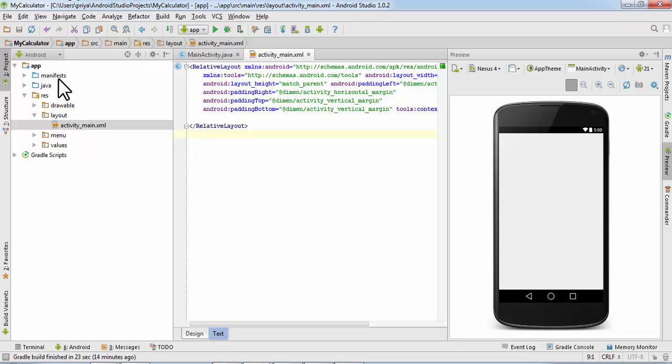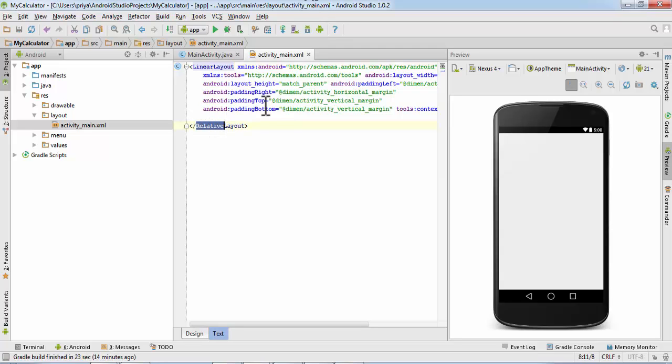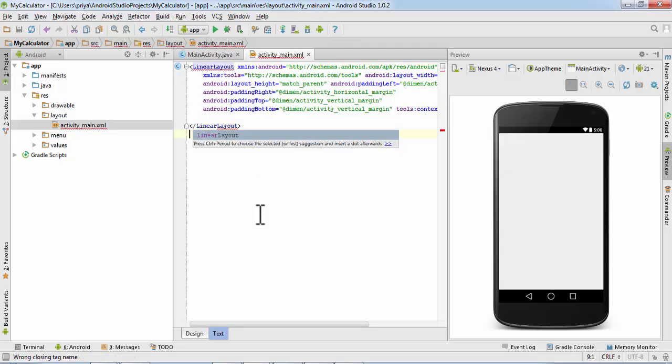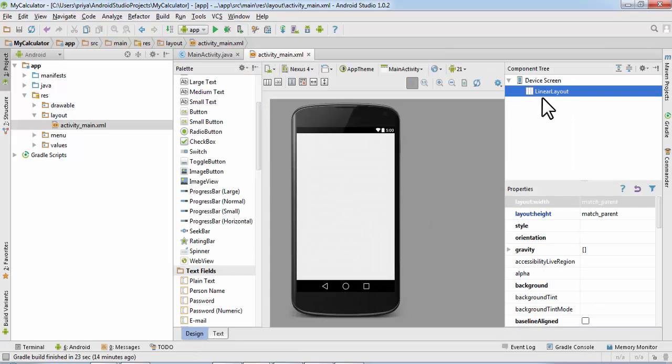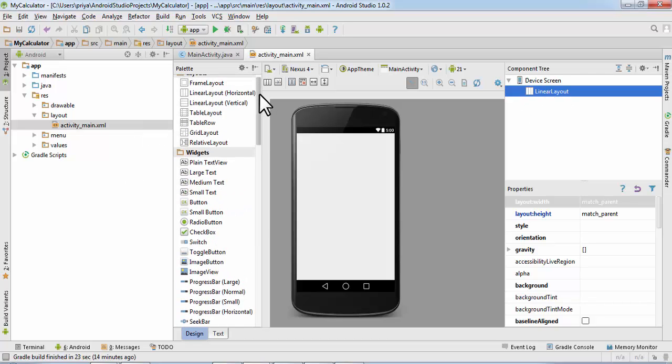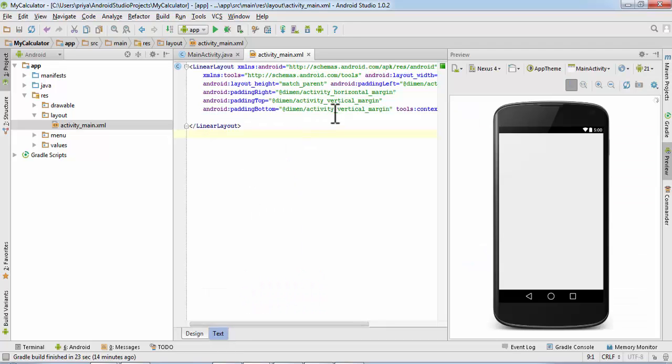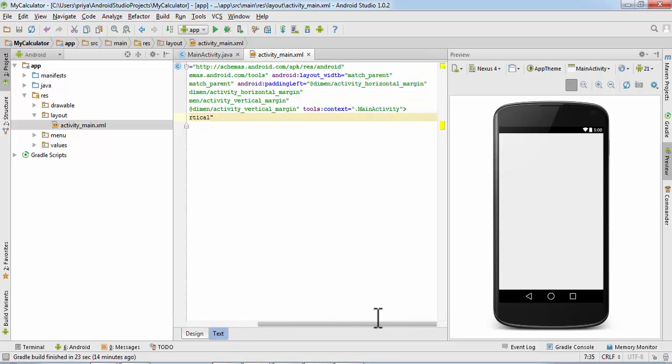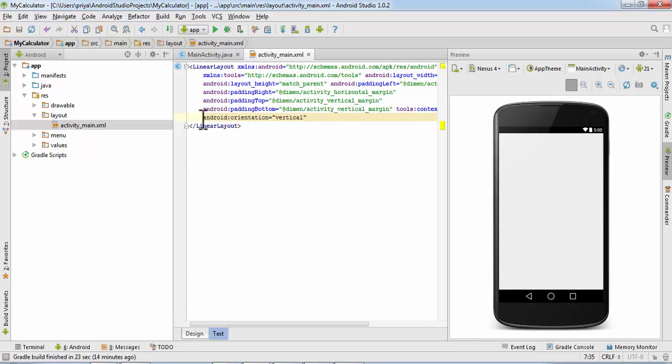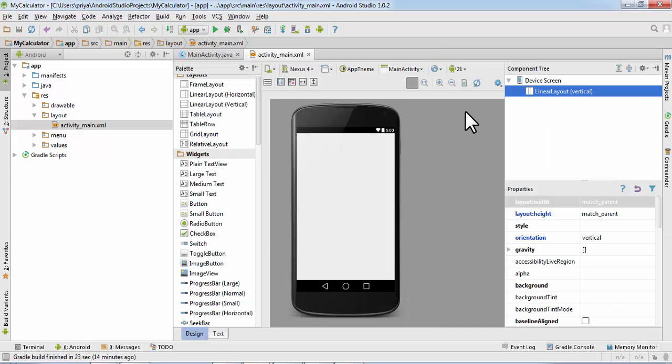This is the RelativeLayout, we want LinearLayout. So make it LinearLayout and go to the Design tab again. Now as you can see this is the horizontal layout, we want vertical. And write android:orientation equals vertical in double quotes. So again go to Design. Now as you can see in the component tree it is LinearLayout vertical.